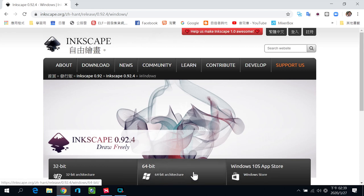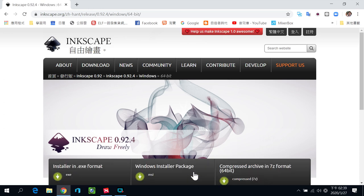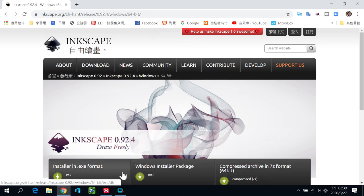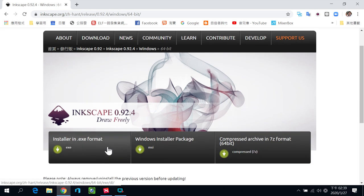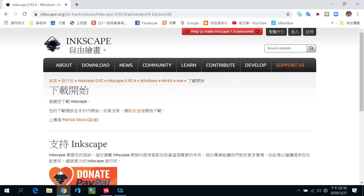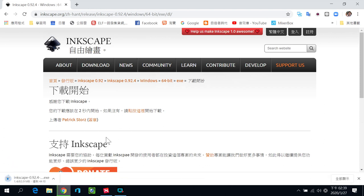下载之后要选Windows，根据你的作业系统来选择版本，一般我们现在大概都是64位元。然后直接选安装版，就会下载到你的电脑，你只要自行把它打开安装即可。这是安装的部分。